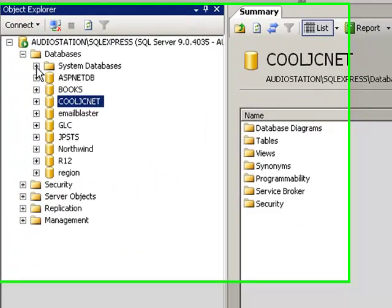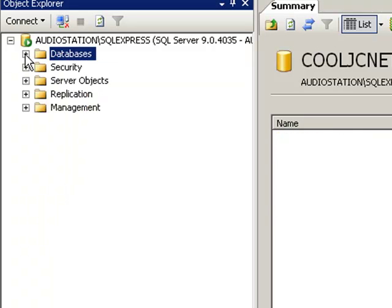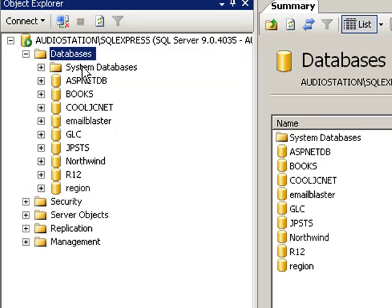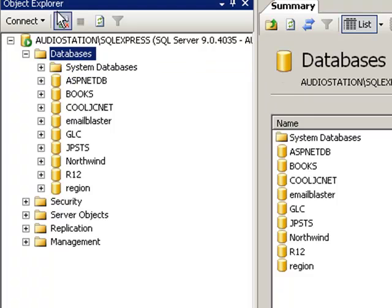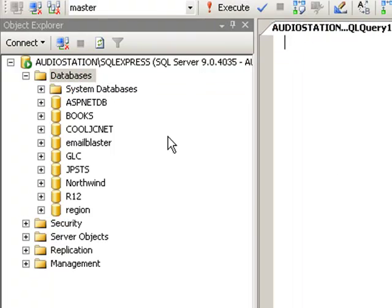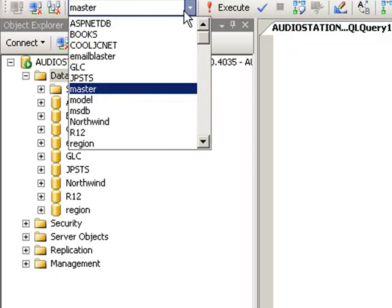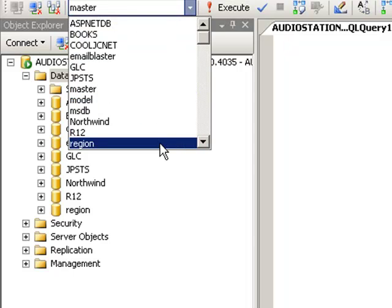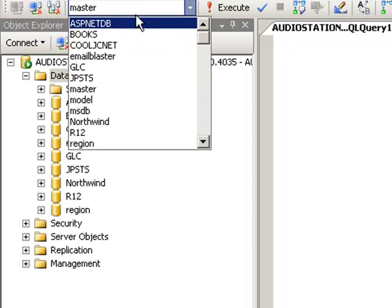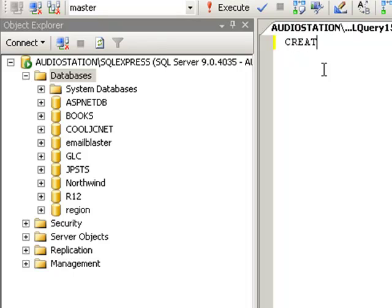The first thing we want to do is create a database, I'm sorry. I have a series of databases here. We want to create one called Sample, and we want to do that in Master, which is our master database. That's selected. Here's a list of our databases. Make sure it's in Master and let's use the keyword create database.